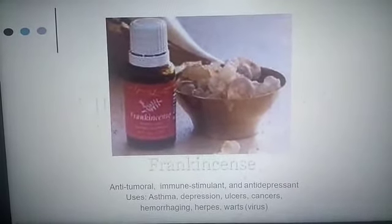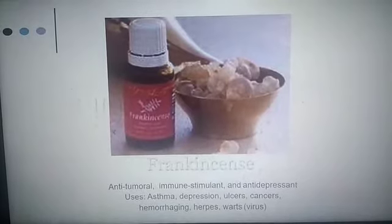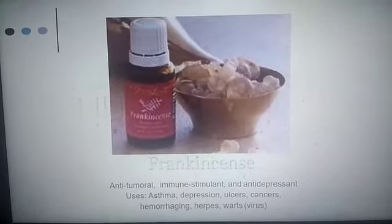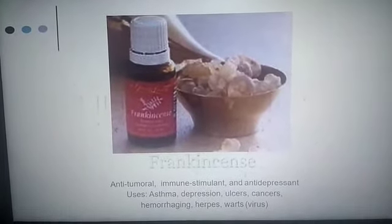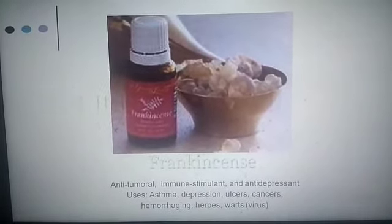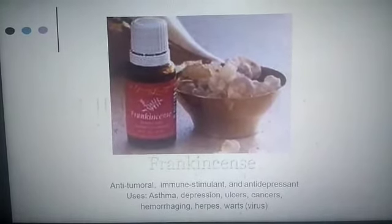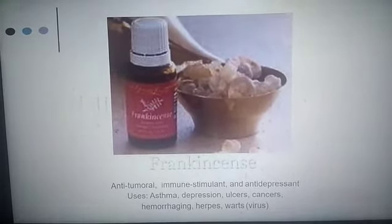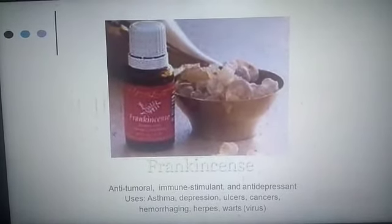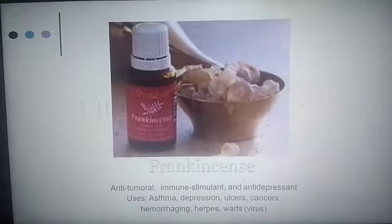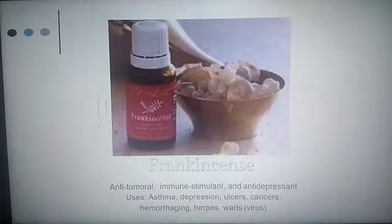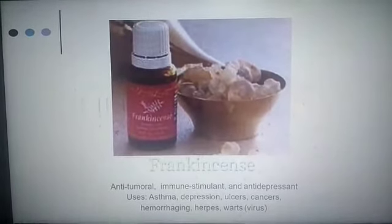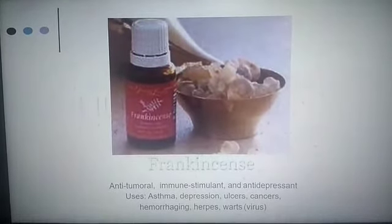Frankincense is an essential oil obtained from the Boswellia tree, which is found in the dry and mountainous regions of India, Africa, and the Middle East. It is anti-tumoral, an immune stimulant, and an anti-depressant.